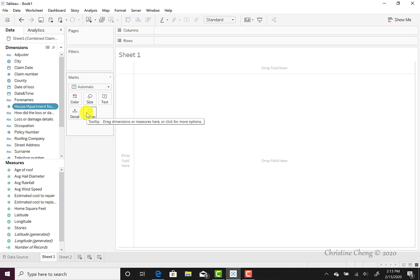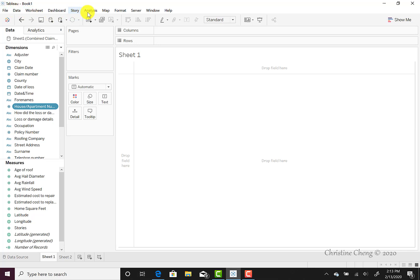At the top of the worksheet, we have our worksheet ribbon menu, just like we did under our connection file, only now we have a lot more options, because now we can use the dashboard and story and analysis, maps, and so on and so forth.